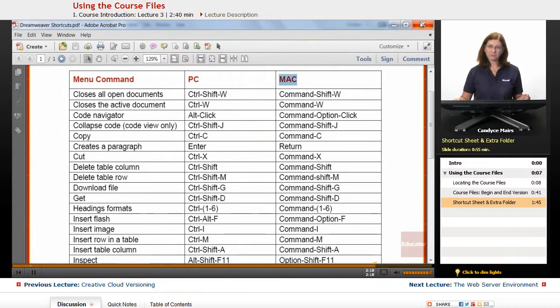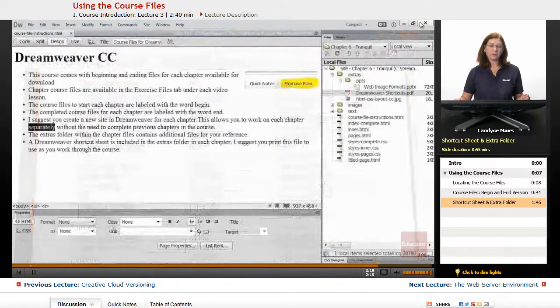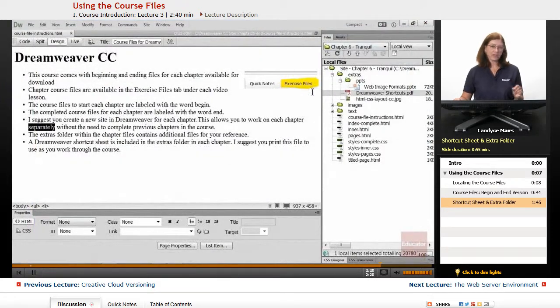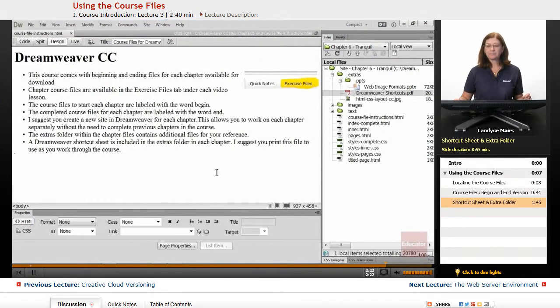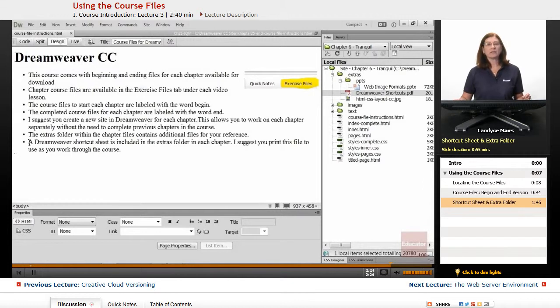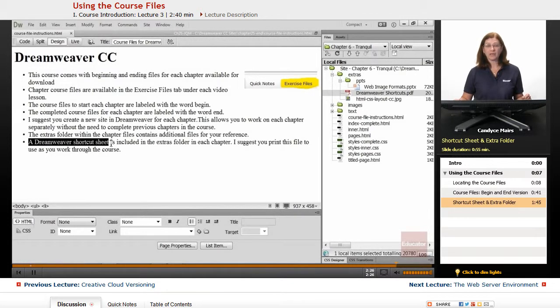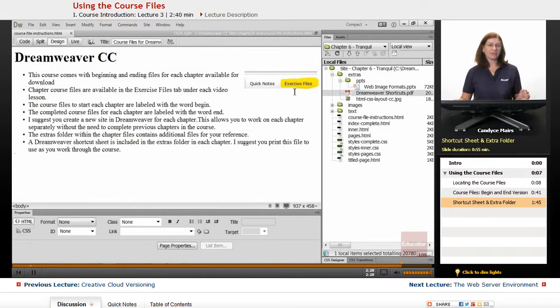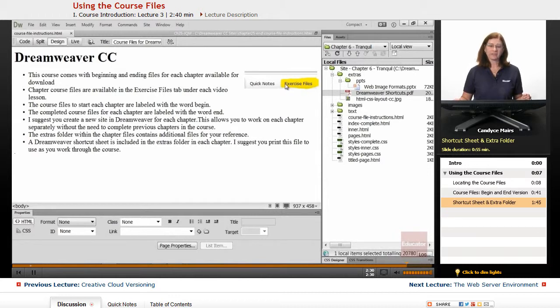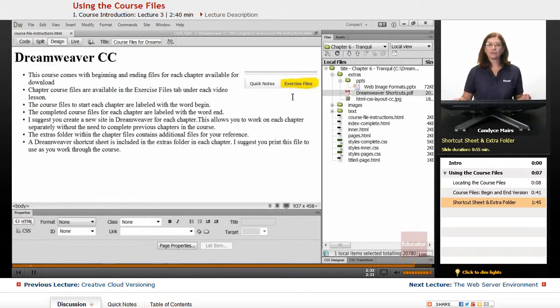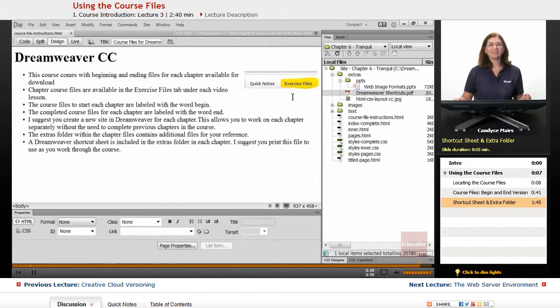Just know there are chapter files available. They're not available for every lesson, and they are located within the Exercise Files tab if that is showing underneath the video for the various lessons throughout the course. Enjoy this course on Dreamweaver CC.